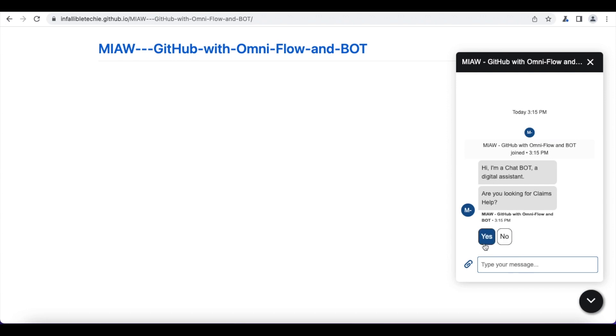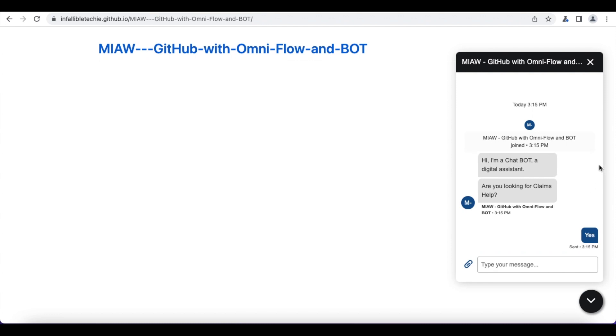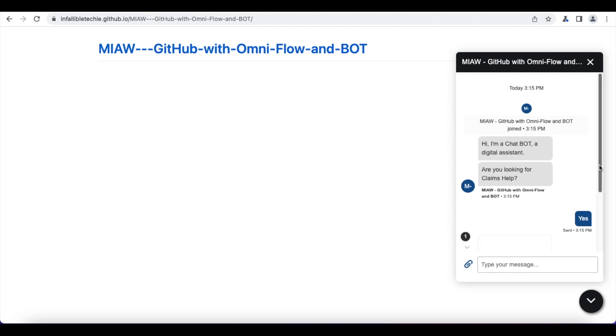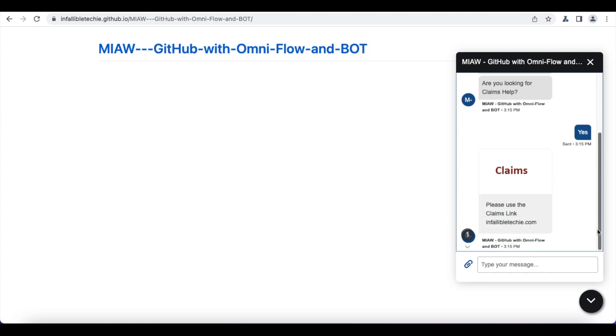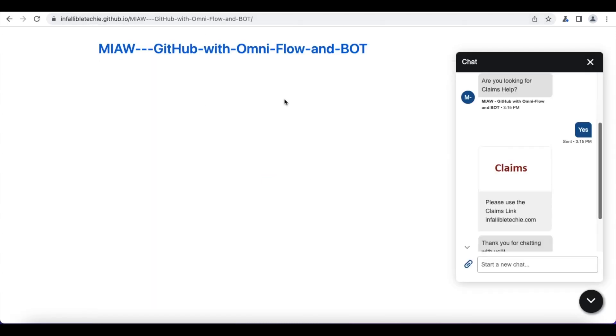Since I'm going to select yes it will go to the claims dialog and then it should display the link. So if anybody wants they can click this link and then they can open it.